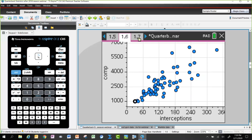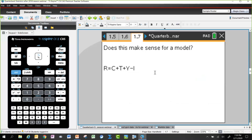One simple model is just adding them all up: the number of completions plus the number of touchdowns plus the number of yards gained, minus interceptions — since interceptions are bad. But does this make sense as a model?